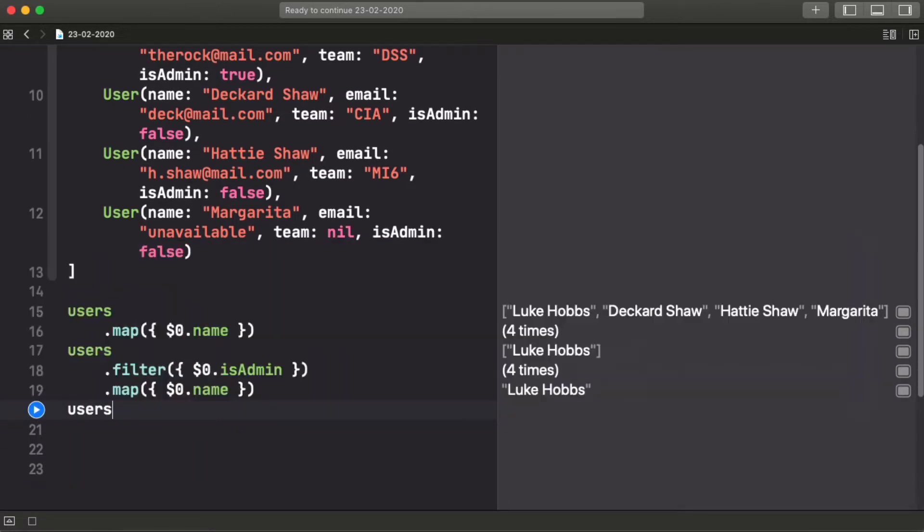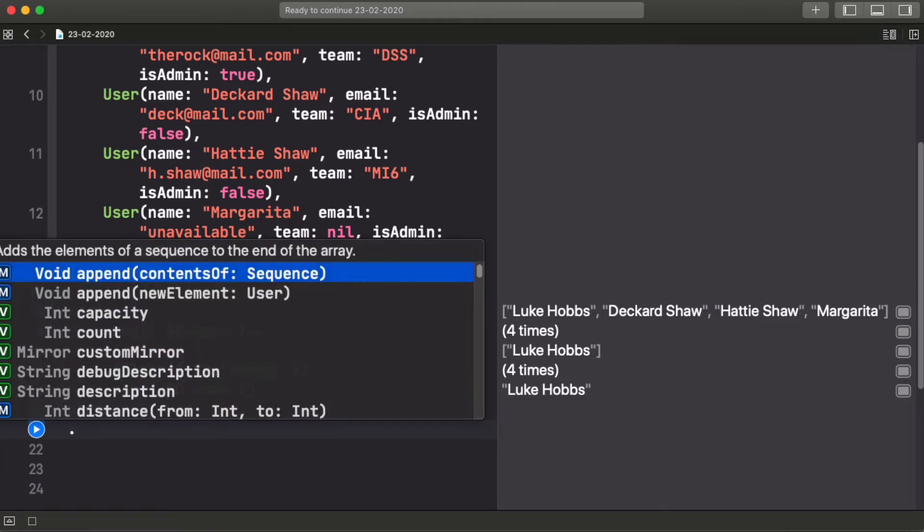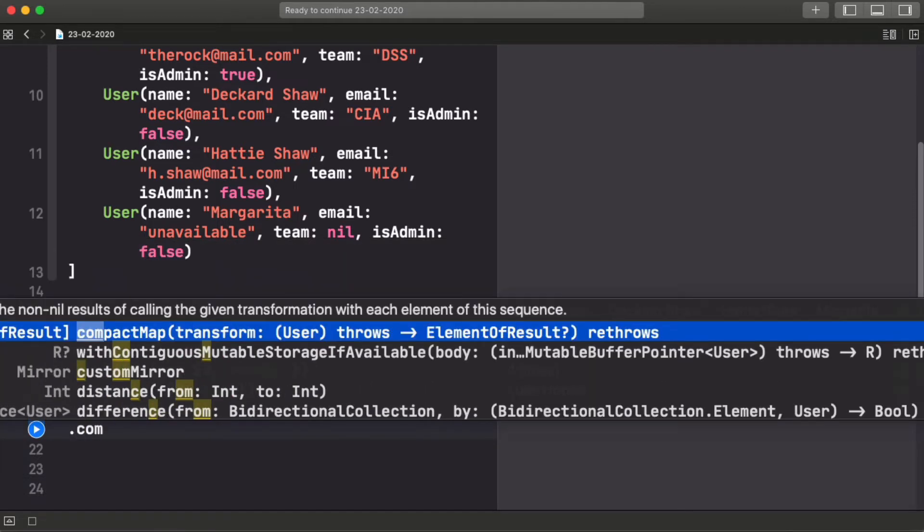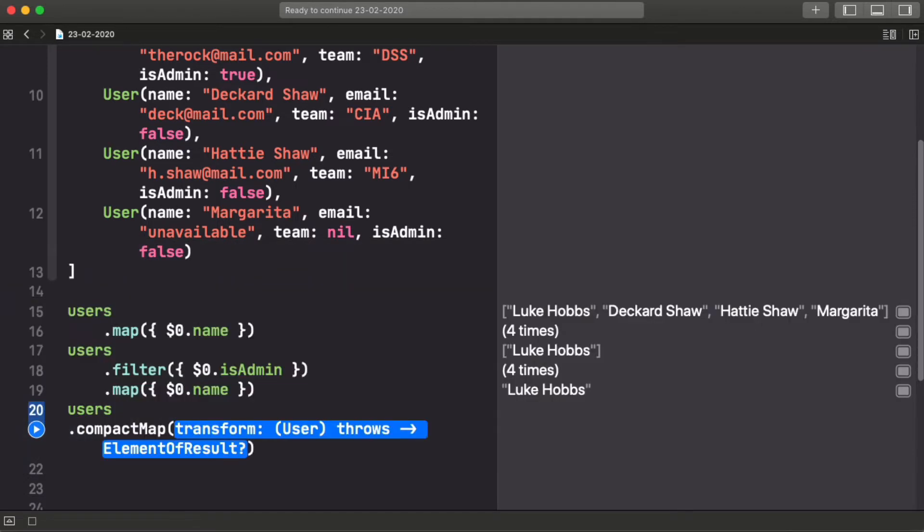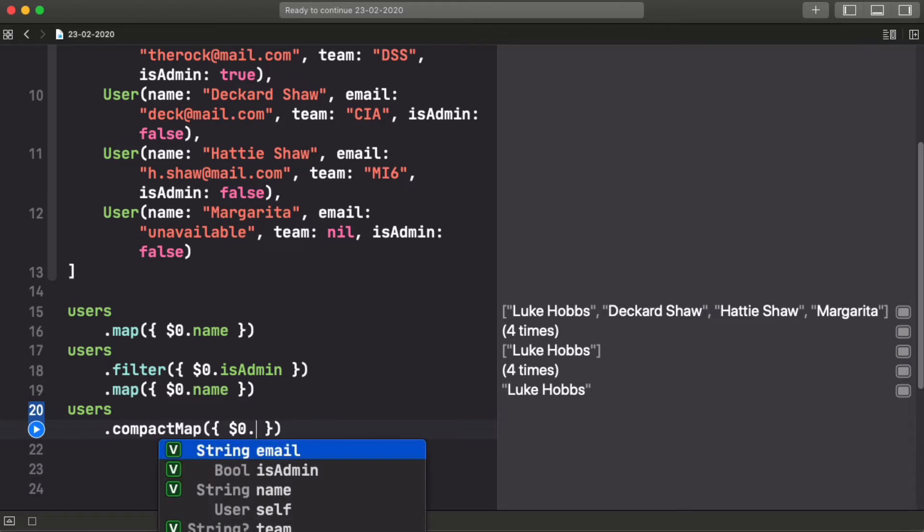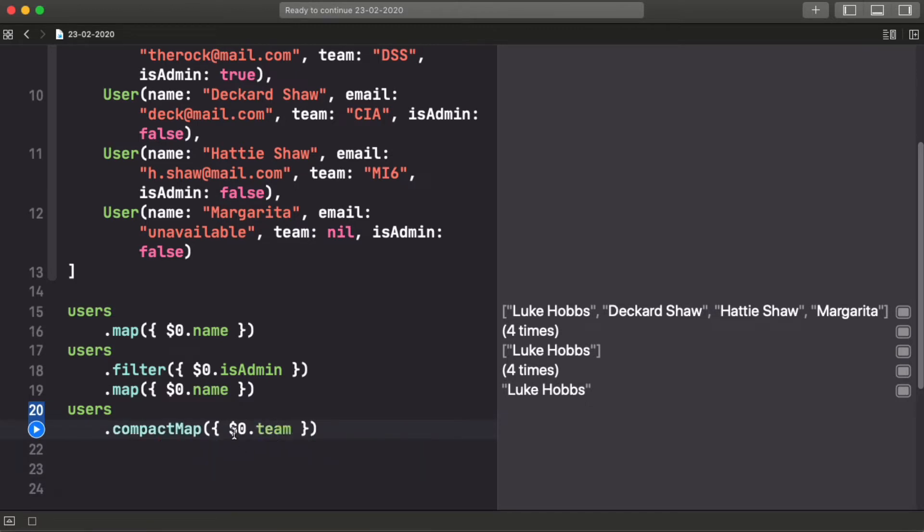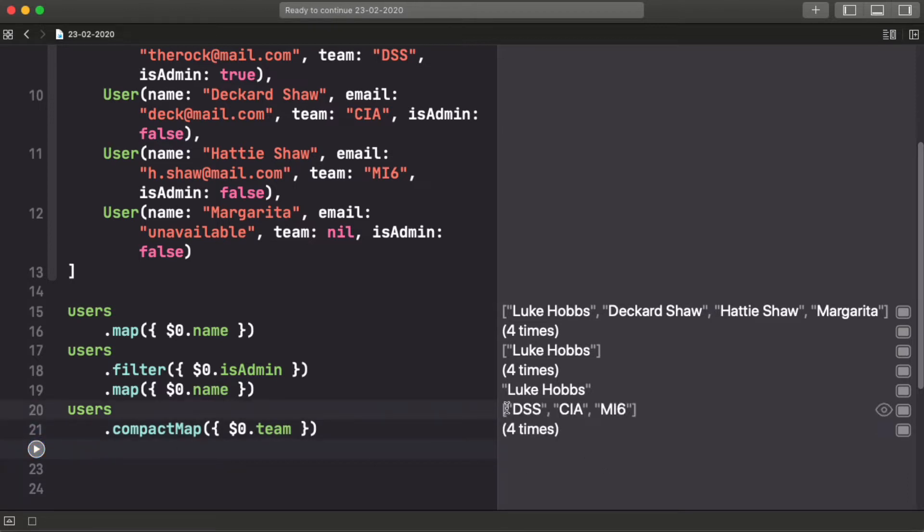You could also, for example, if you wanted to get all the teams that all the array of users belong to, you could do a similar pattern again with the team. And because it's optional and we're using a compact map, we're just going to get an array with the teams, not with the nils in them.